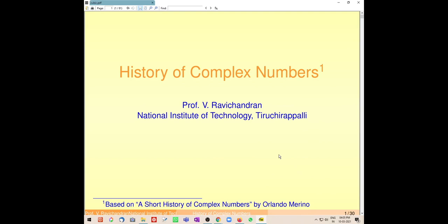Good evening all. Today I will talk about the history of complex numbers. This talk is based on a small essay written by Orlando Merino, 'A Short History of Complex Numbers,' which you can find on Google. I use his write-up for this presentation. If you want to know more, there is a very good book by Nahin which you can download and read. This is not anything original — it is all available on the internet.